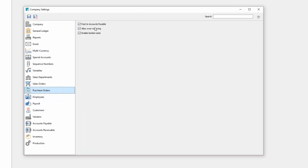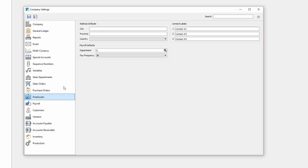Purchase order options. You can choose to have purchase orders not post accounts payable. So if you're just tracking inventory without cost that would be a scenario where you might do that.